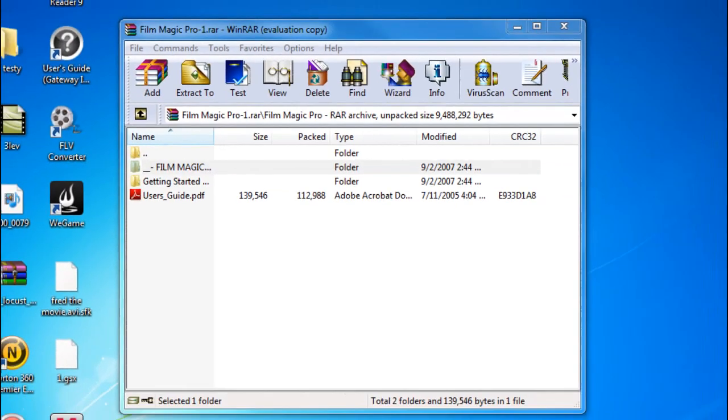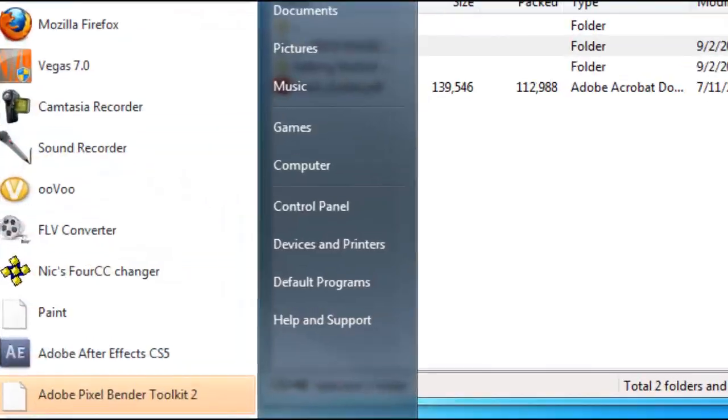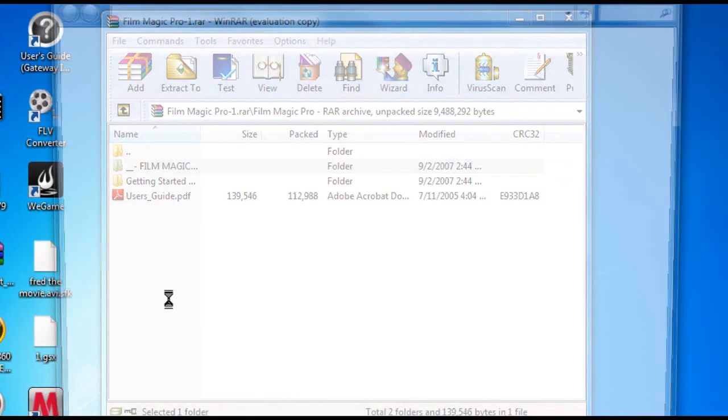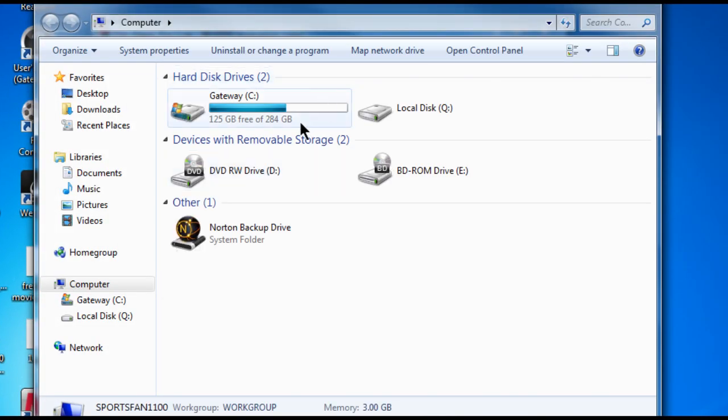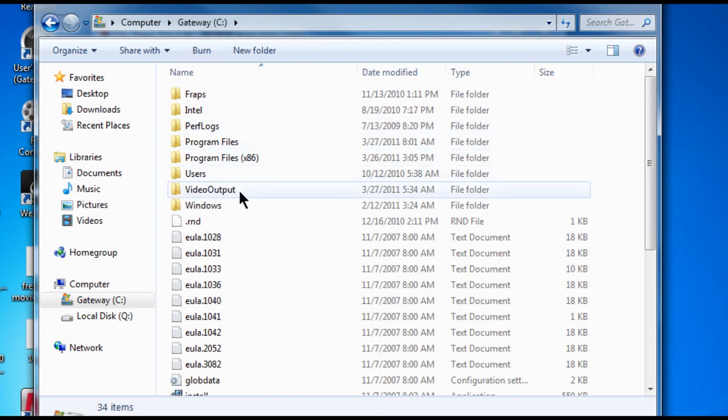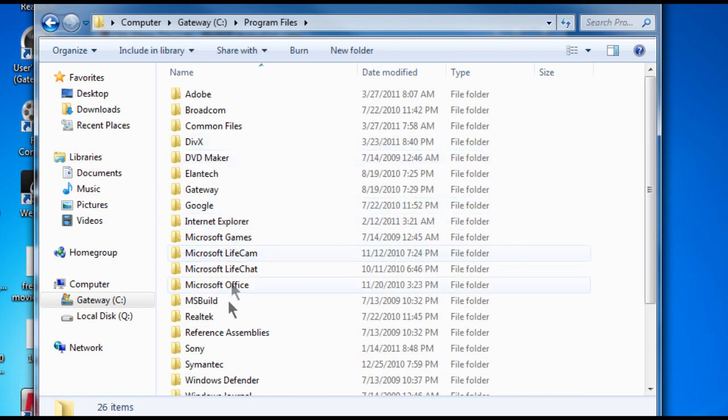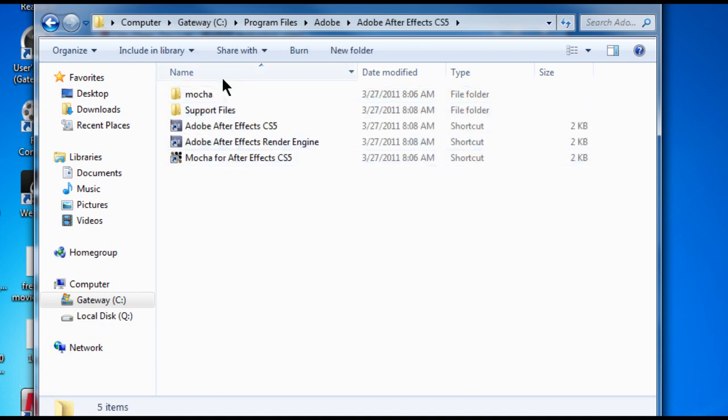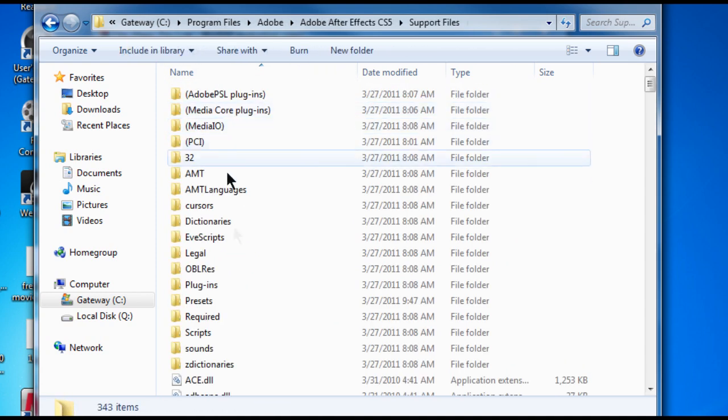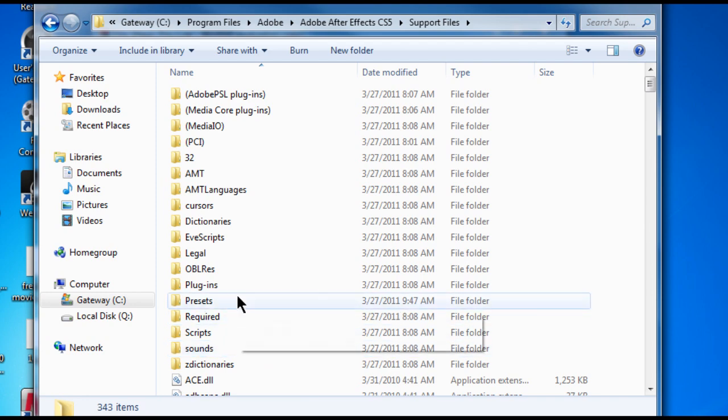Okay, first you'll go to Start, Computer. Here you want to go to C Drive. Sorry about that. Program Files, Adobe, Adobe After Effects CS5, Support Files, and you want to go to Presets.